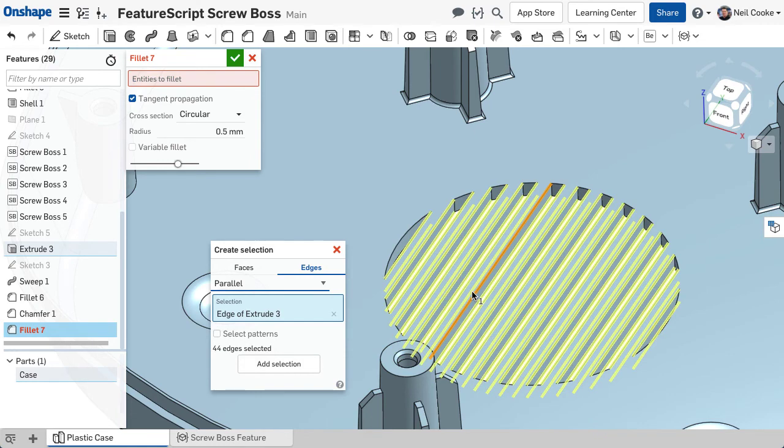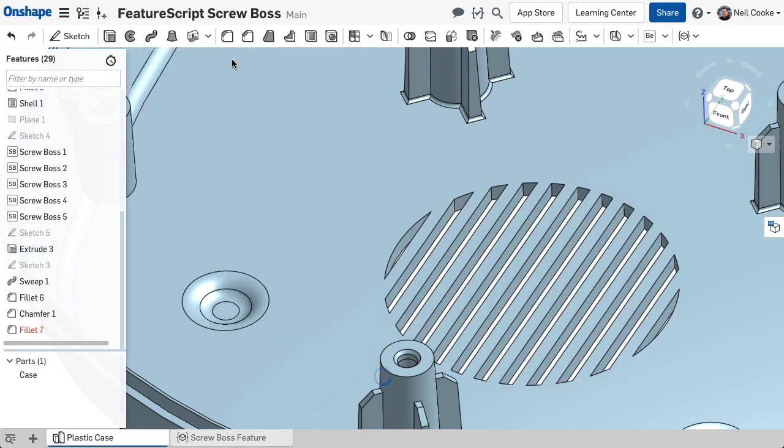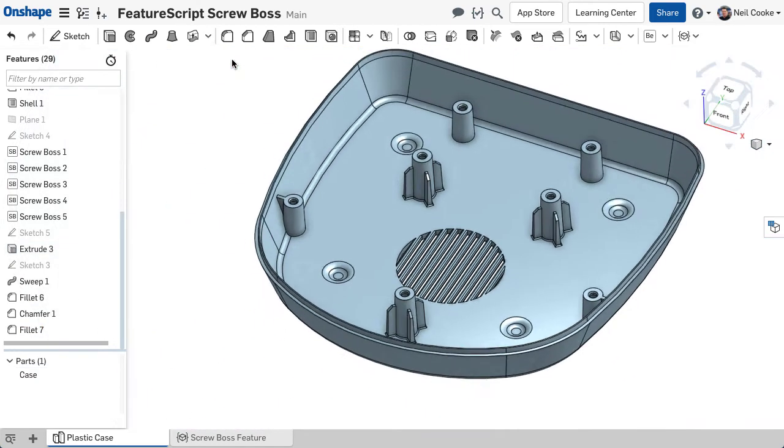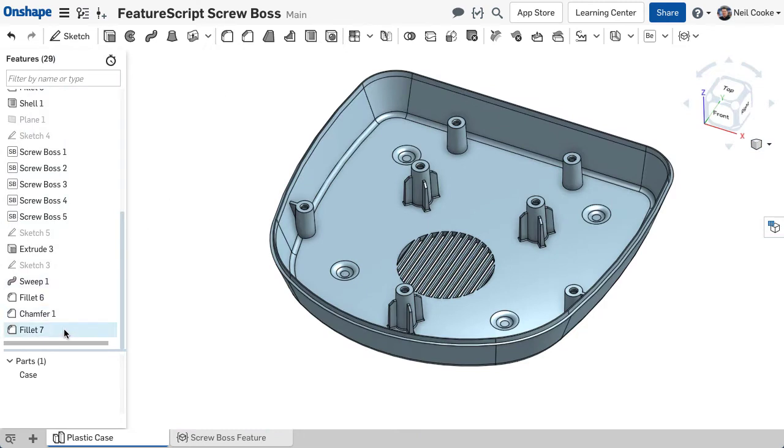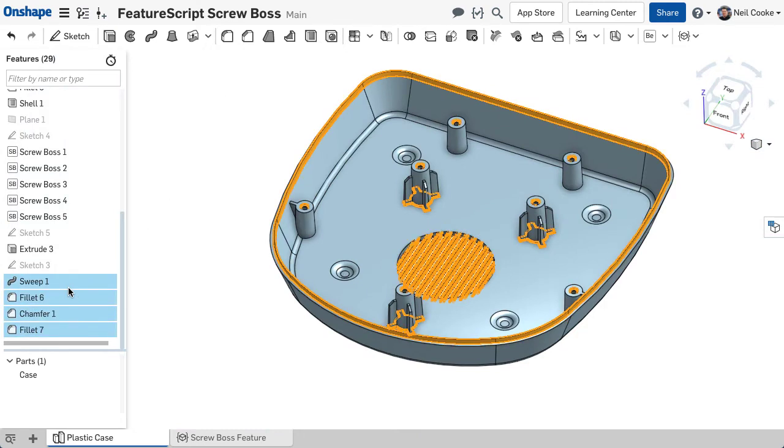To fillet all the edges on this vent only takes one selection. Adding the Create Selection tool to your design workflow can dramatically increase your productivity.